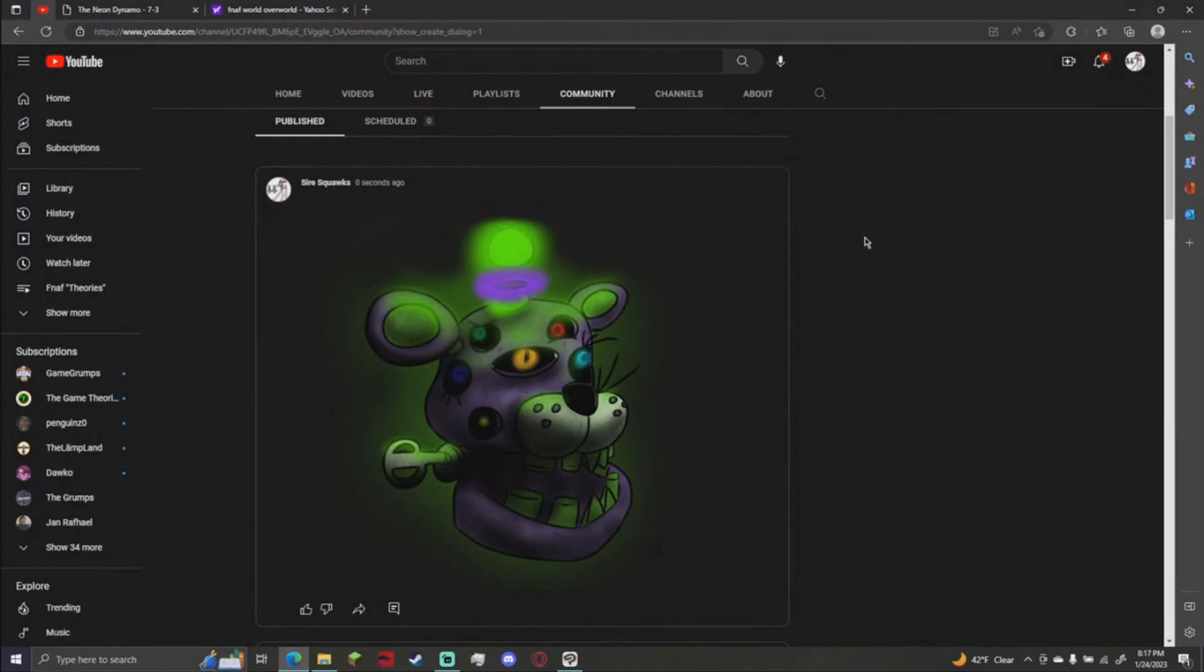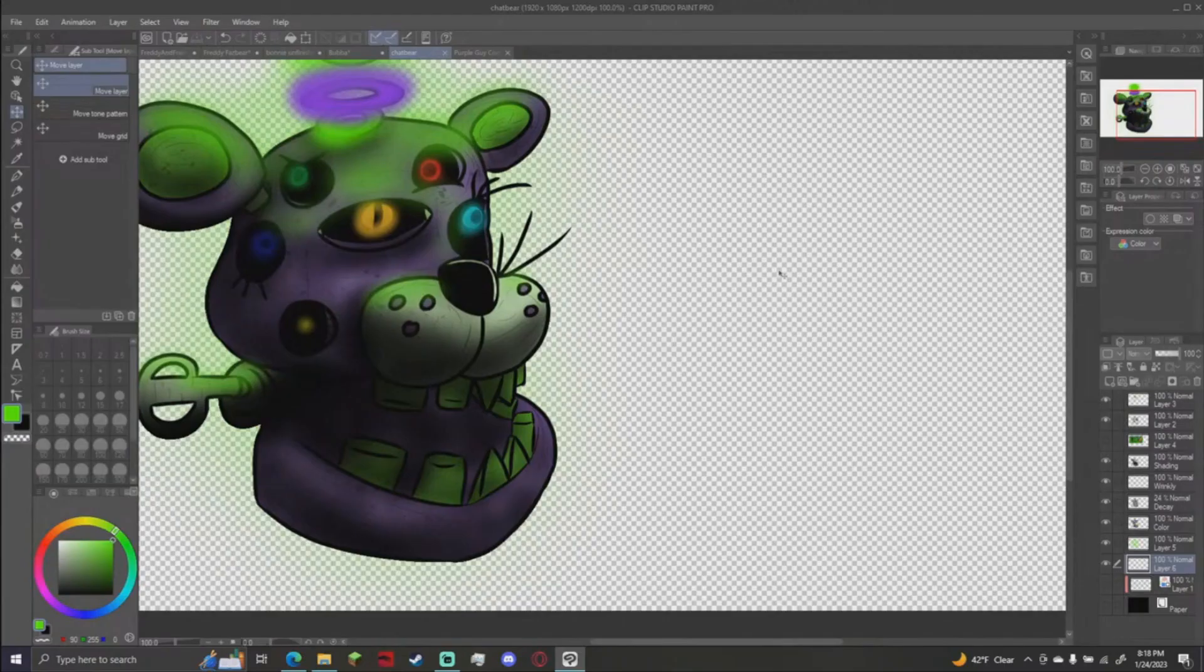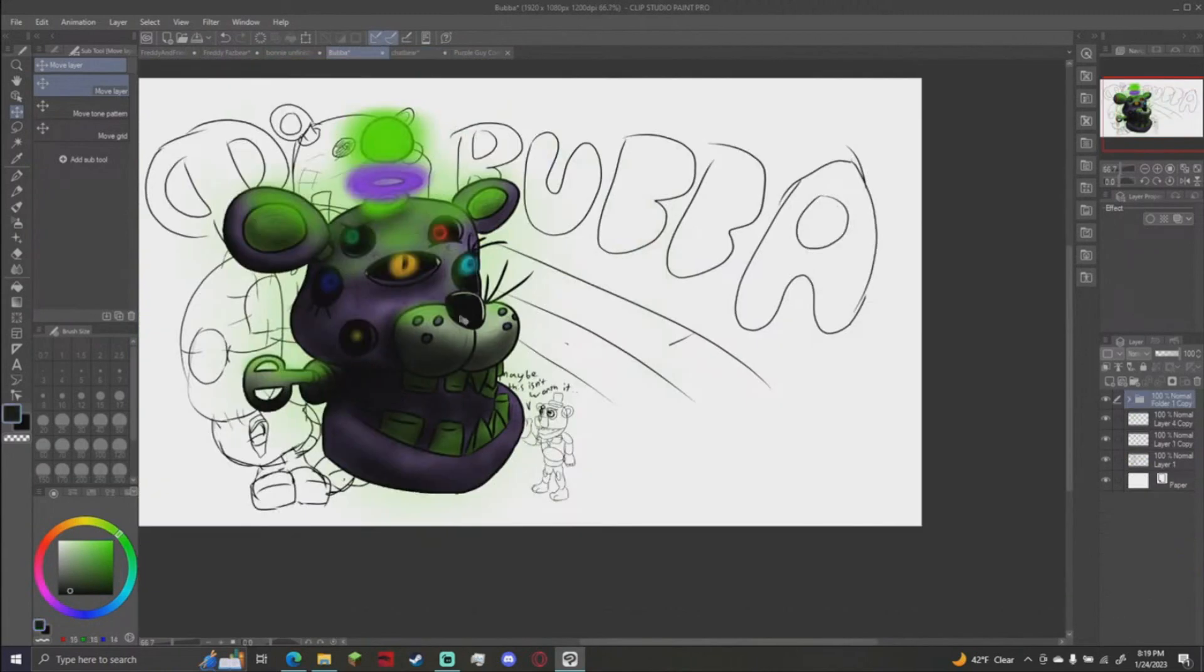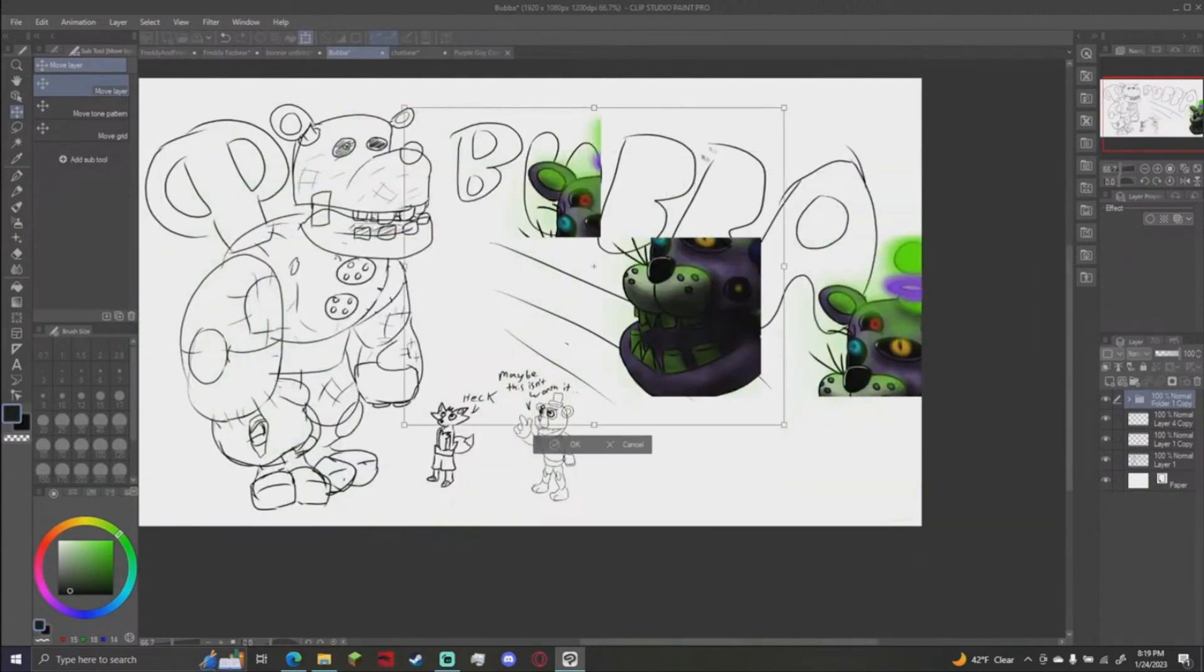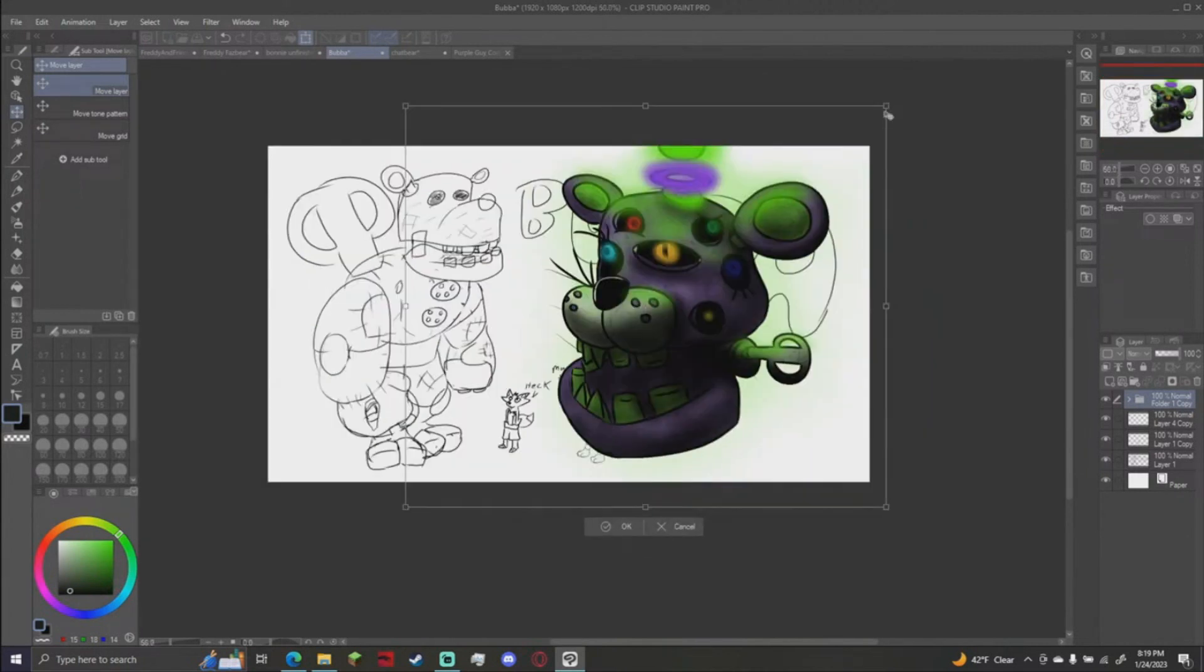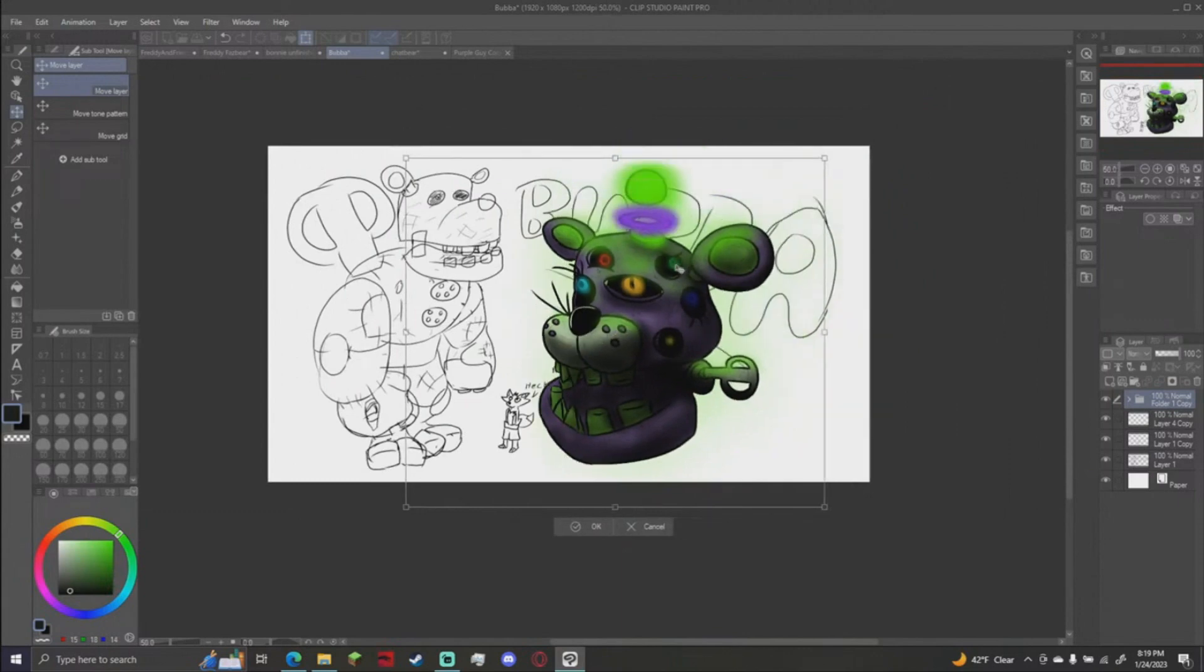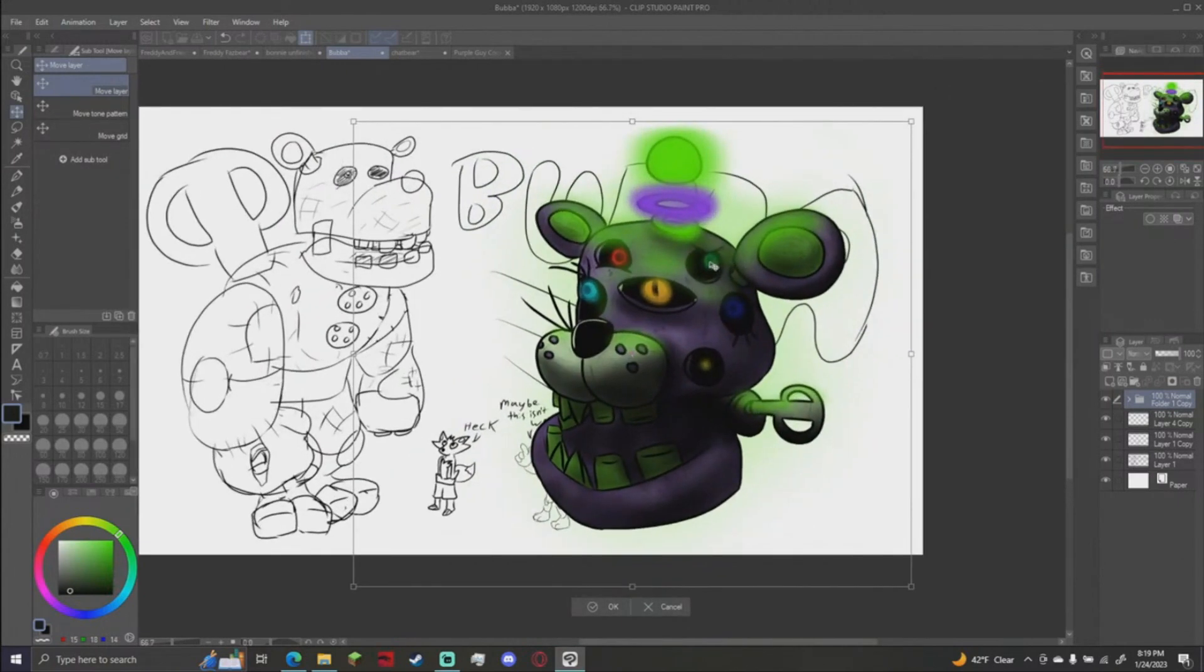Remember, chat bear is canonically the size of Bubba. We have established that chat bear lures prey in with its thing and then it eats them with its giant like colossal jaws. You guys made this happen. I can now just take chat bear and we can get a size comparison for Bubba and chat bear. This is the canonical size of chat bear.